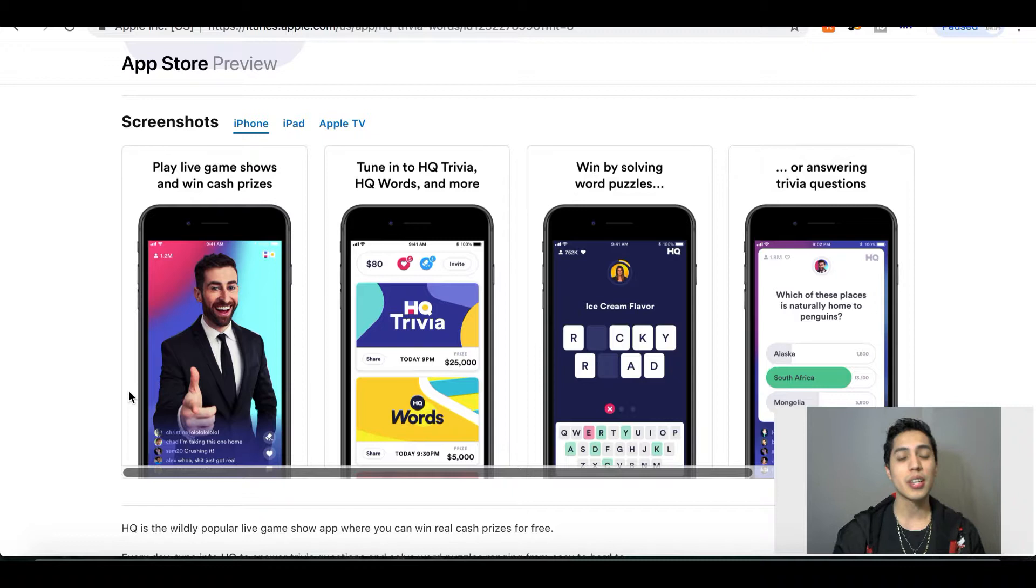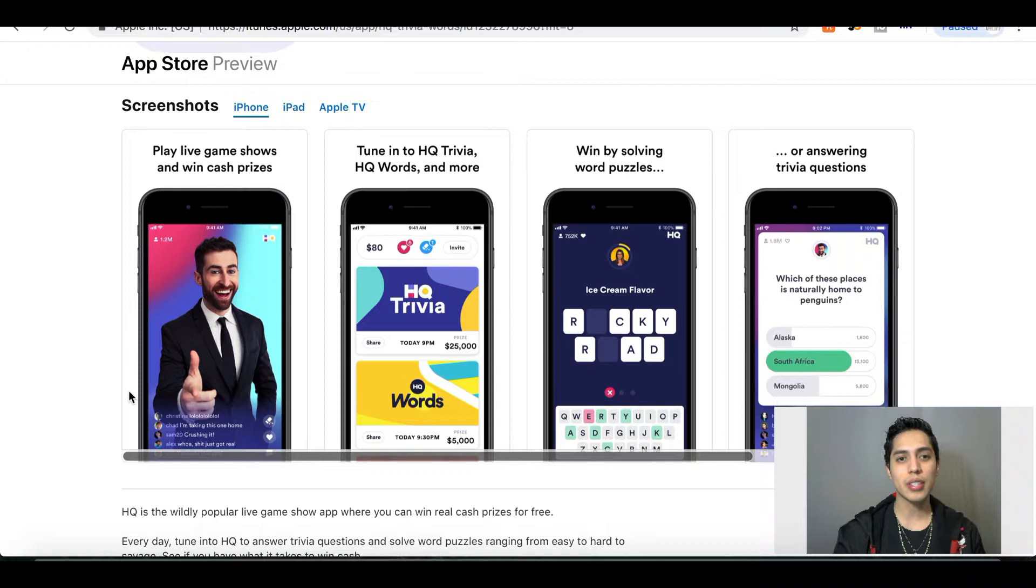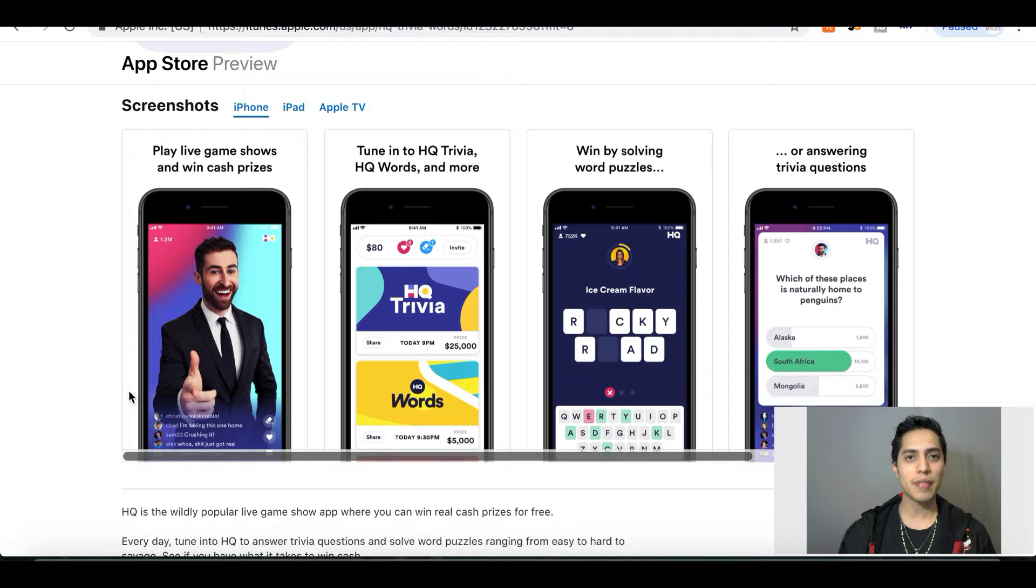But if you get any wrong along those 12 questions, you are automatically eliminated from the game and lose all your chances to make any money. So it is a little bit tricky, but why not give it a try and see how smart you are. Just join in on the game, you get asked 12 questions, and as each person starts to get a question wrong they get eliminated. The players that are left at the end get to split the grand prize. Depending on how many people played and how many people made it to the end depends on how much money you're gonna win.